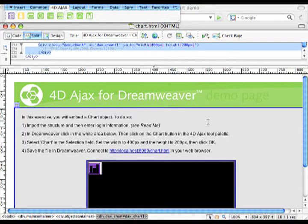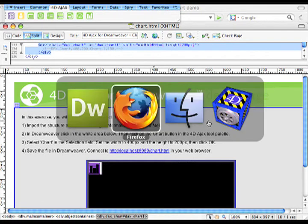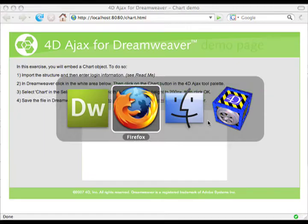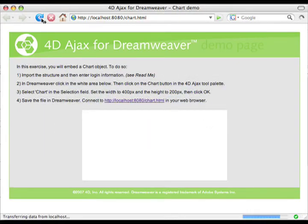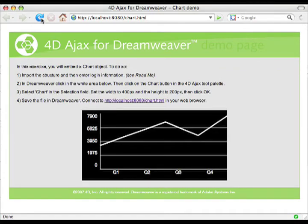I can save that in Dreamweaver and if I go back to Firefox, my web browser, and refresh the page, I should see the chart — and there it is. So that's how you embed a 4D Ajax framework chart into your own custom page using the Dreamweaver extension.